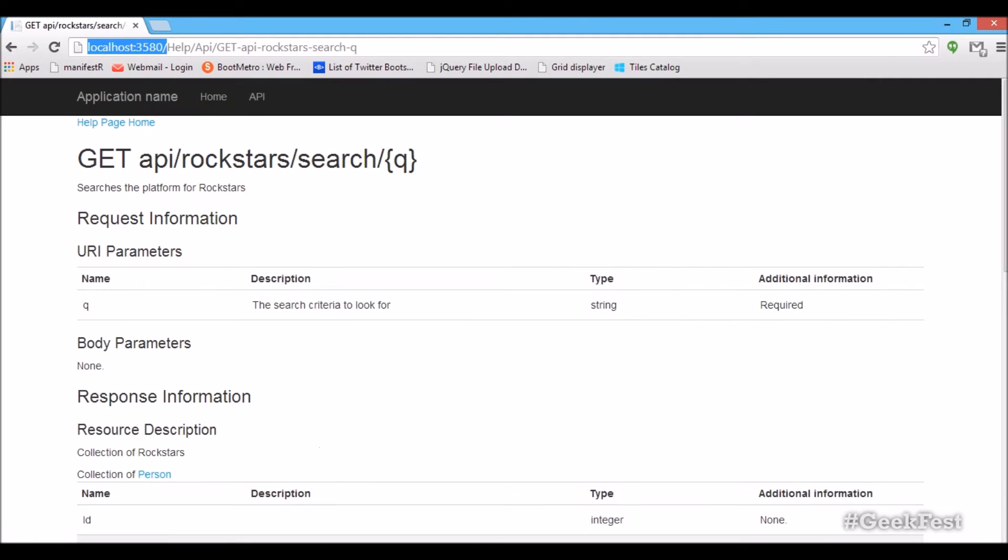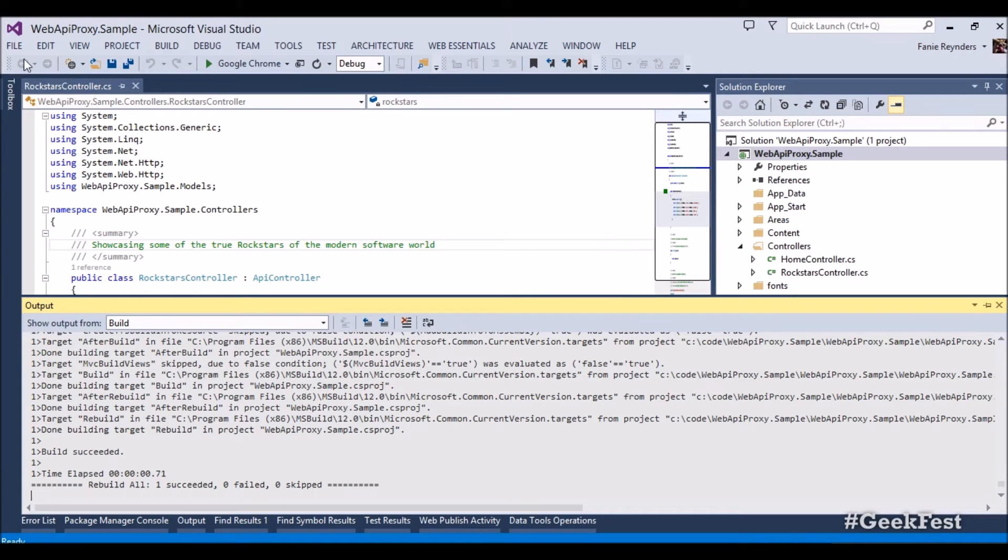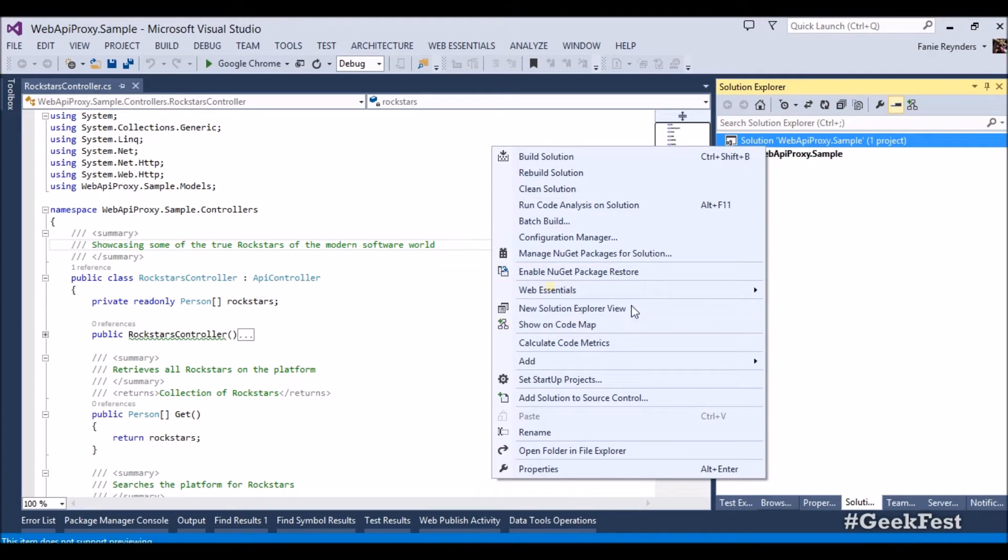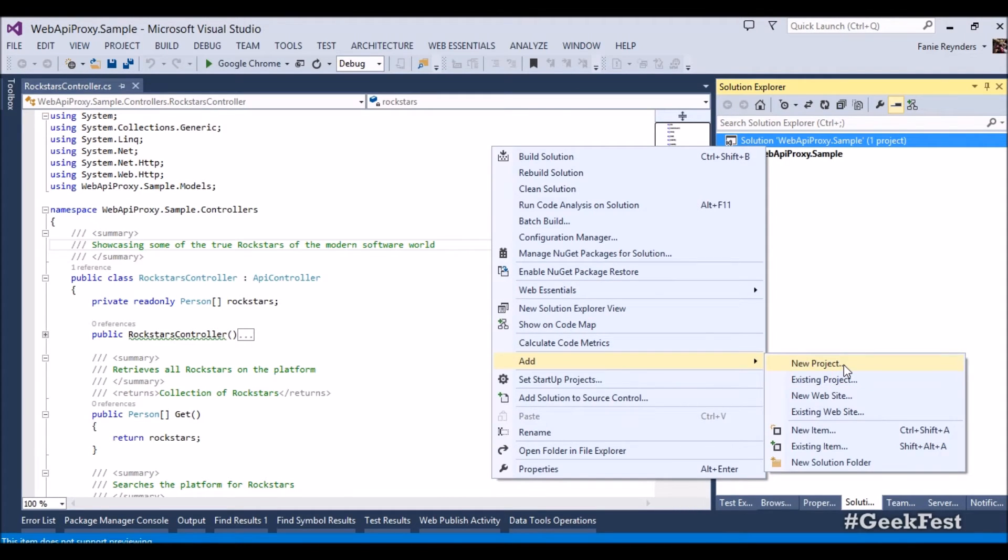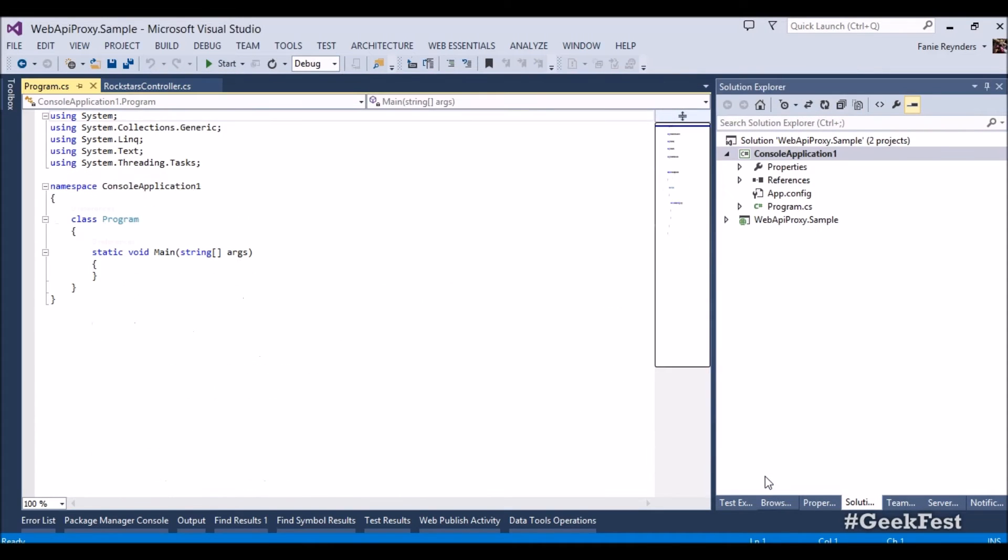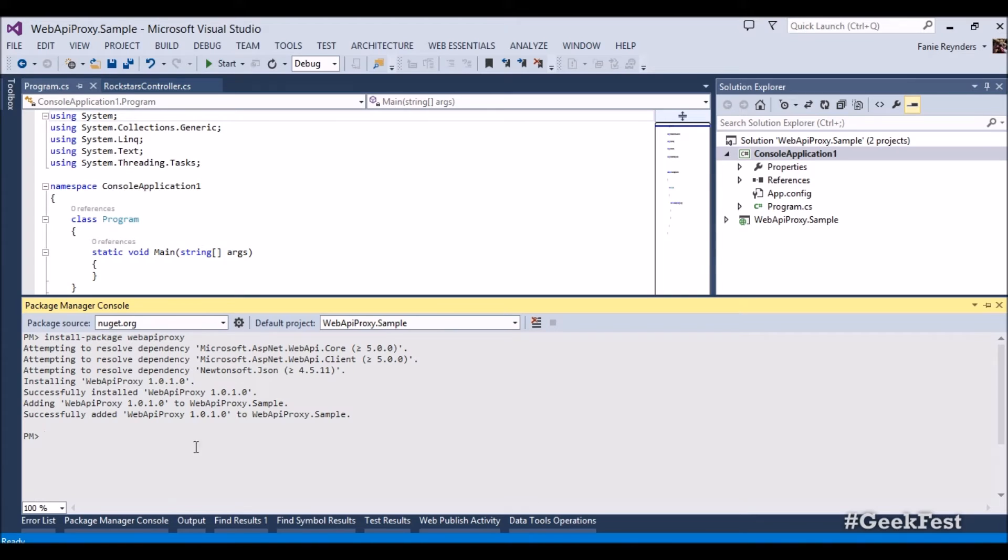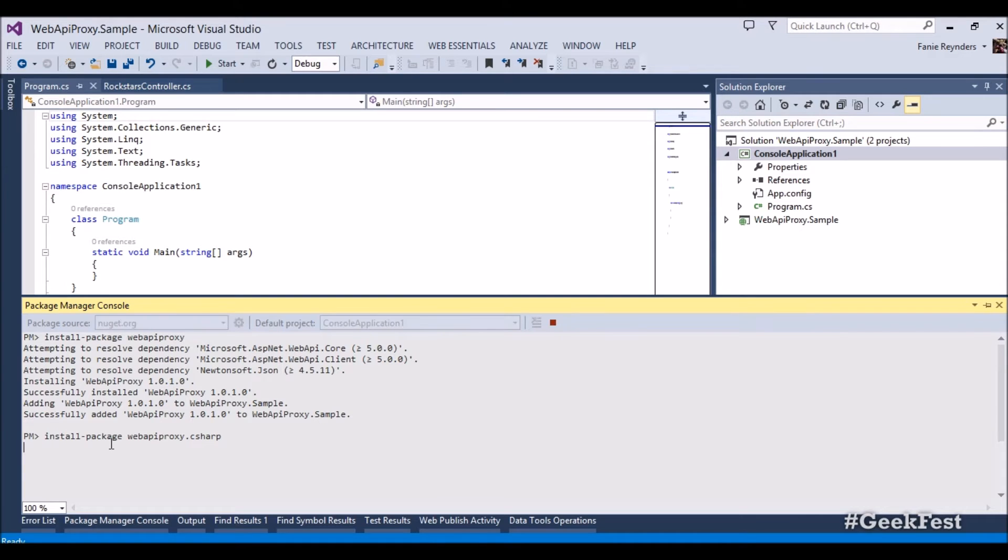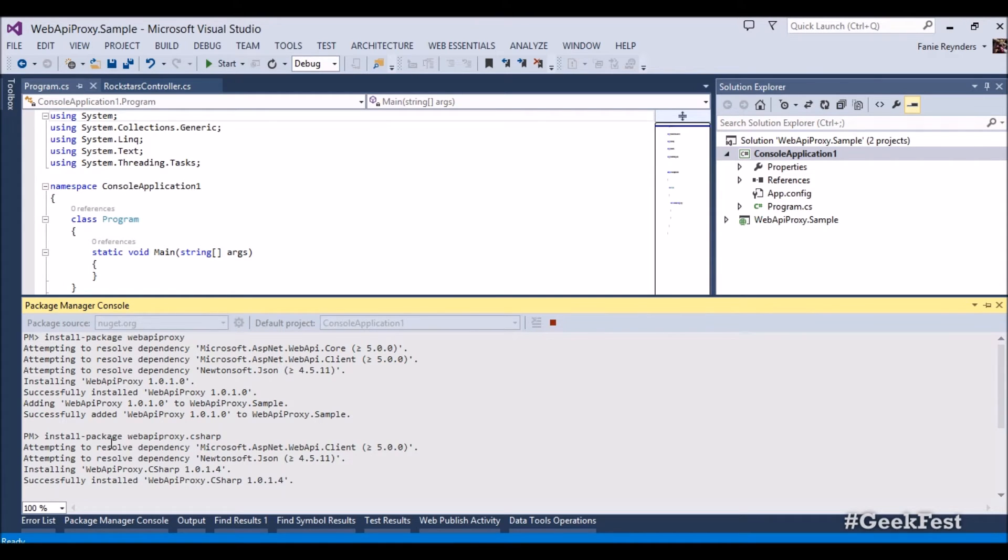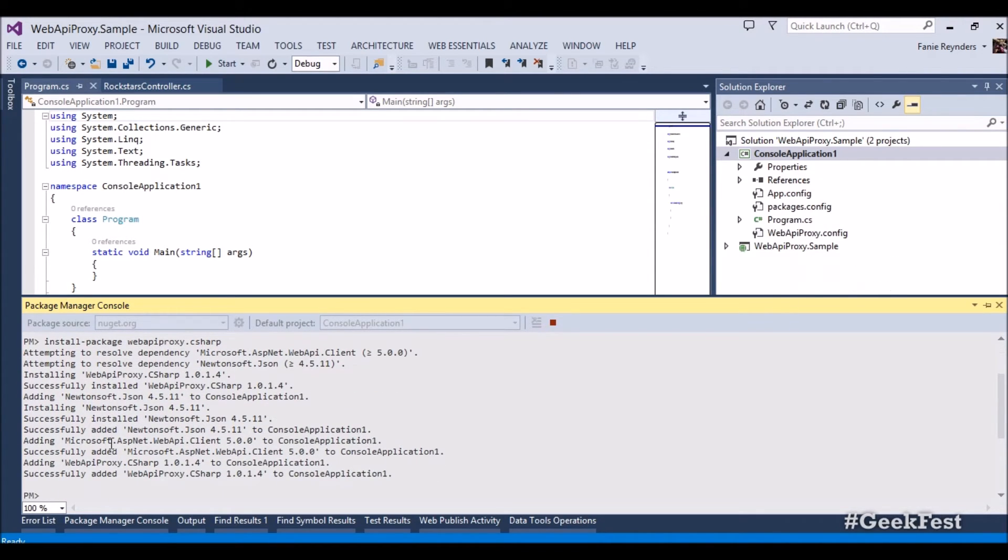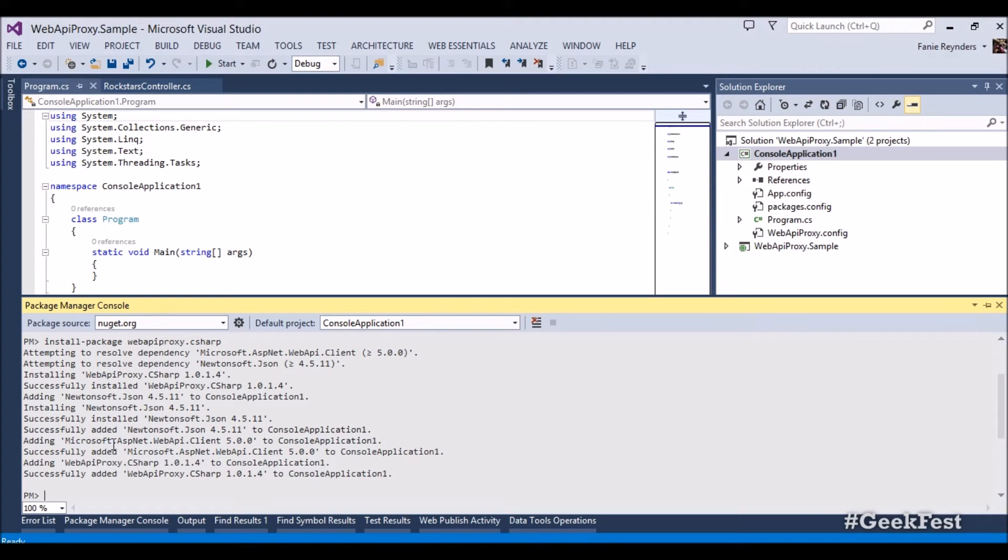Now going back to Visual Studio, what we want to do now is we have our service, we have Web API proxy installed on this service. Now let's create a typical C# client that we can use to talk to our service. Let's create a console application, a typical console application. In this console application, what we want to do is install a NuGet package called Web API proxy C#.